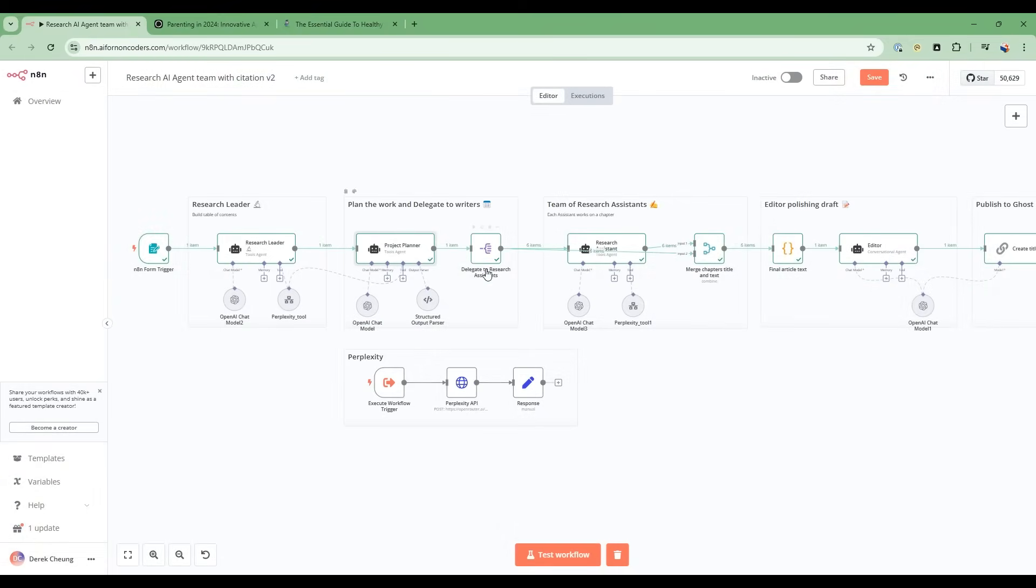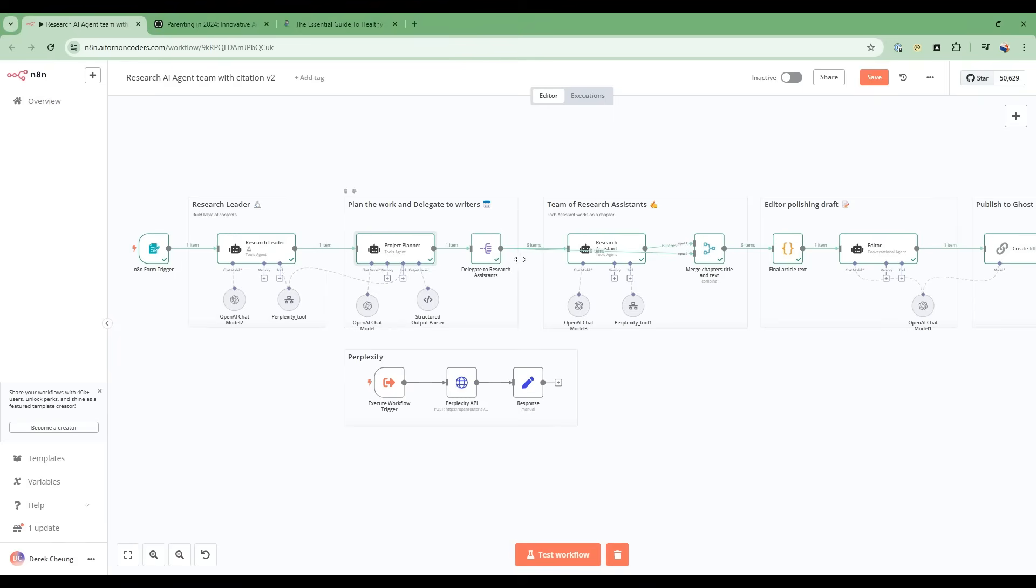Now, the next node - this looks like a simple node, but it is actually, you can think of this as a for loop. So it spawns off multiple items, you see here, six items. So this goes to six different research assistants, even though it looks like one, but there's actually six here. So now let's go into the research assistants.